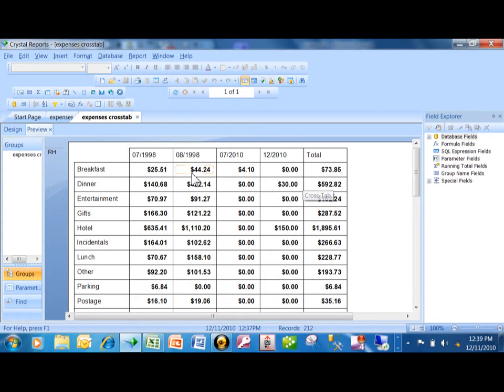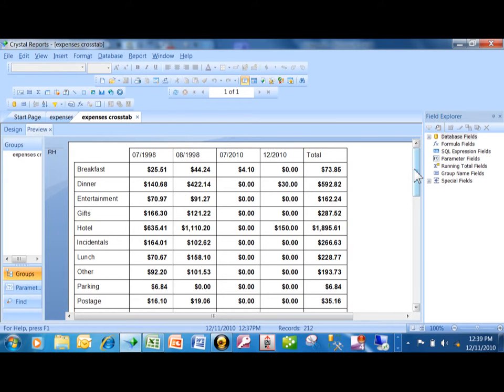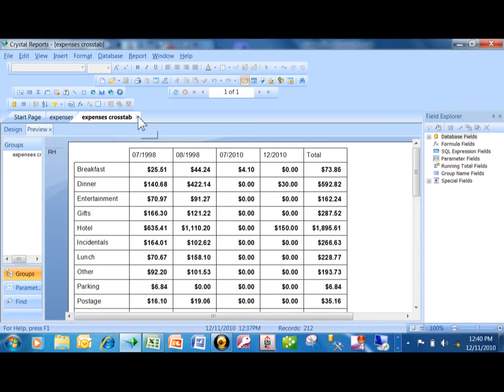But let's say you wanted to get this crosstab into the other report. The way you can combine any two reports is with something called a sub-report. So let's give this a shot.